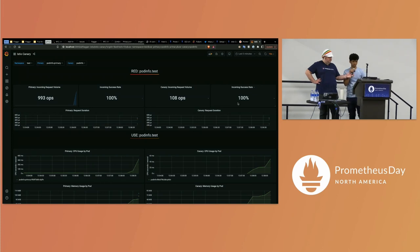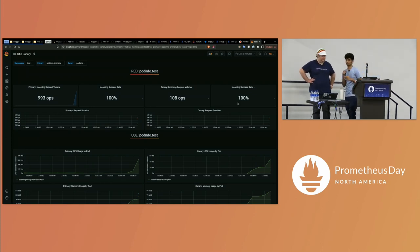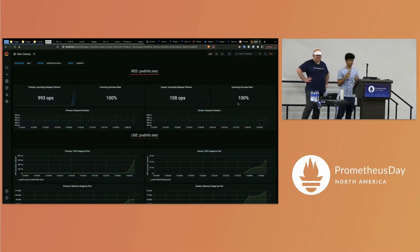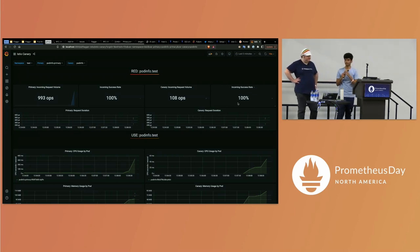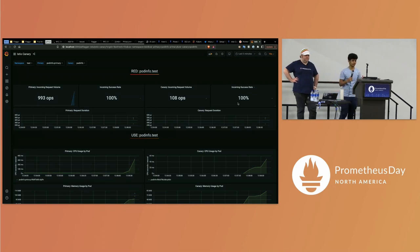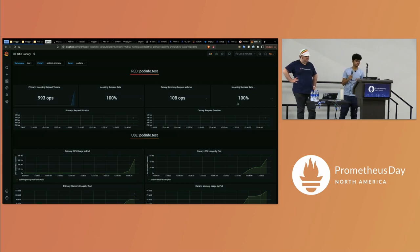We have RED metrics and USE metrics here. RED basically calculates requests, latency, and error rate. USE calculates CPU usage, memory usage, bandwidth, etc.